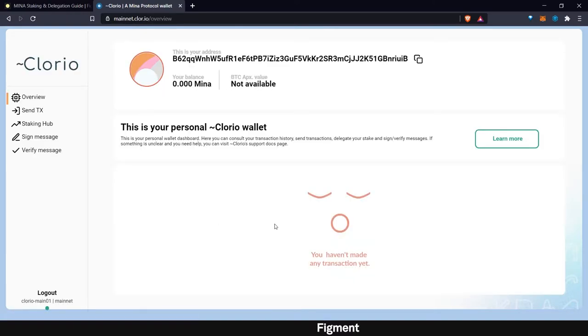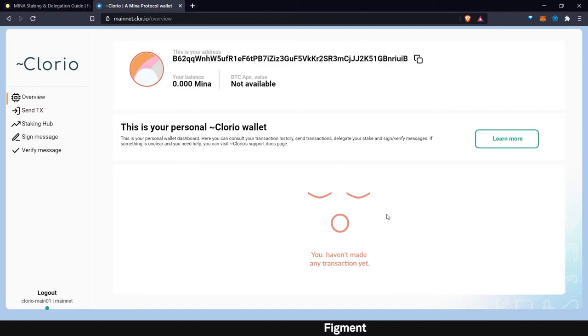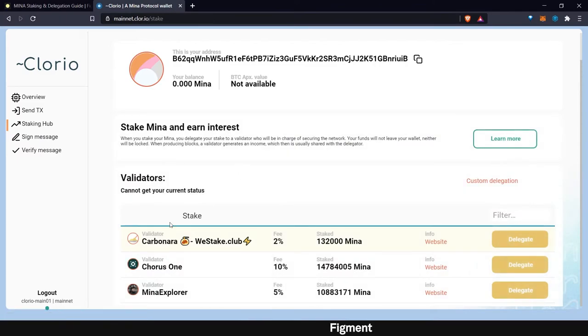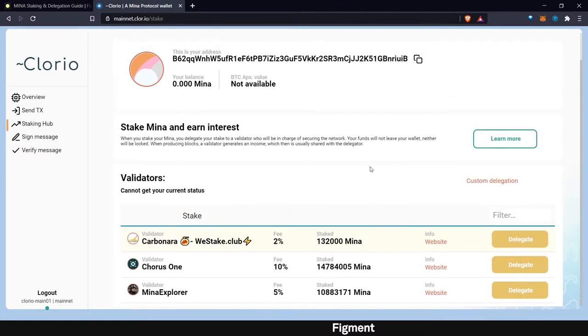Alright. Now we are inside of our wallet. As we can see, we have no MINA, not available because this is for demo purposes. But now we want to stake. We can go to the staking hub right here.